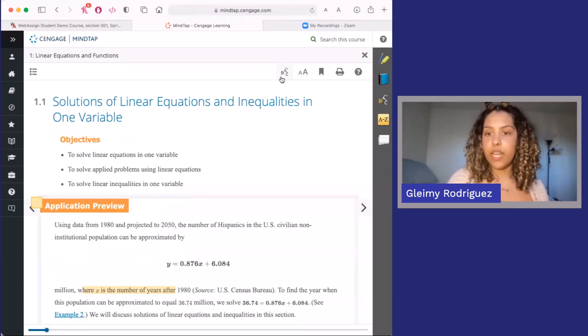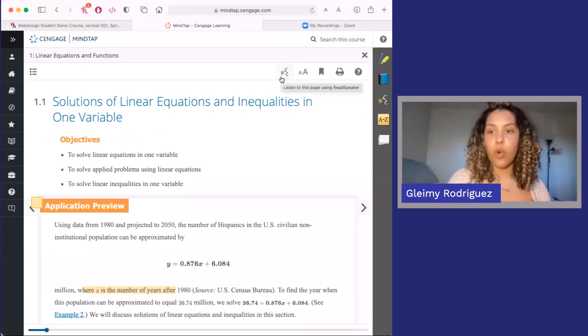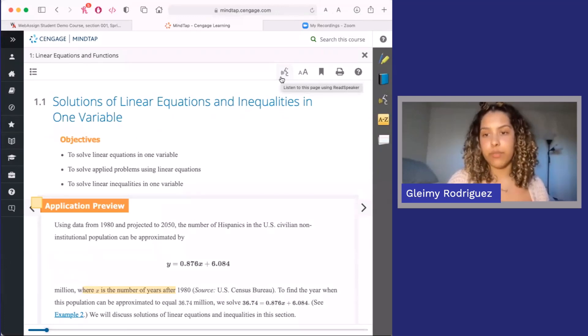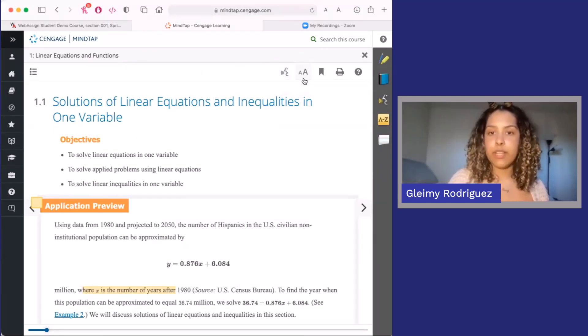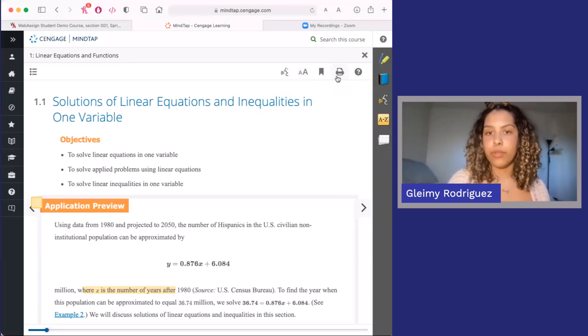First, you can click on the little speech icon to have the whole page or a highlighted portion of the text read out loud to you. You can also change the font size, bookmark, or print over here.